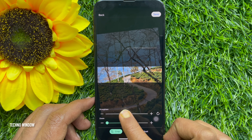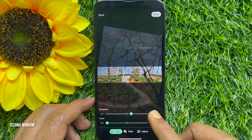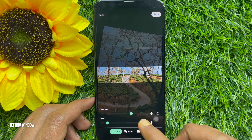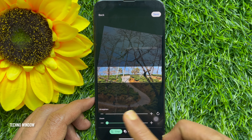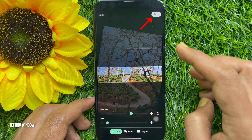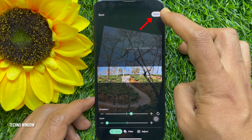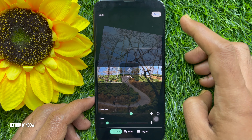You can edit your photo using crop, filter, and adjust. When editing is done, tap the save button on the top right.